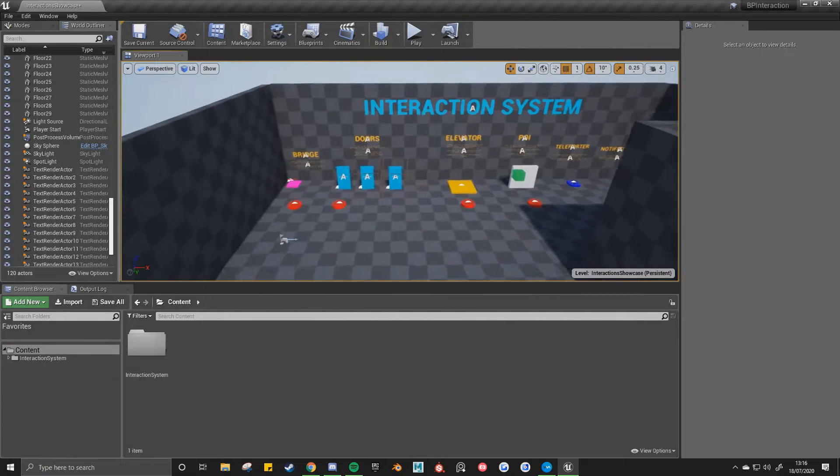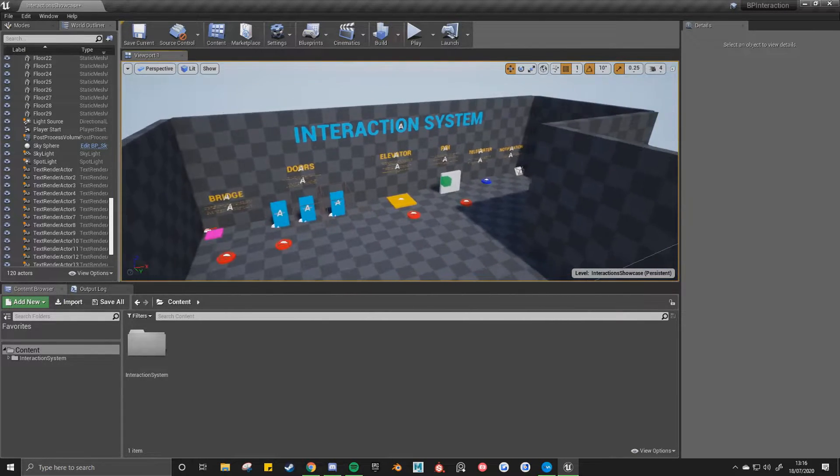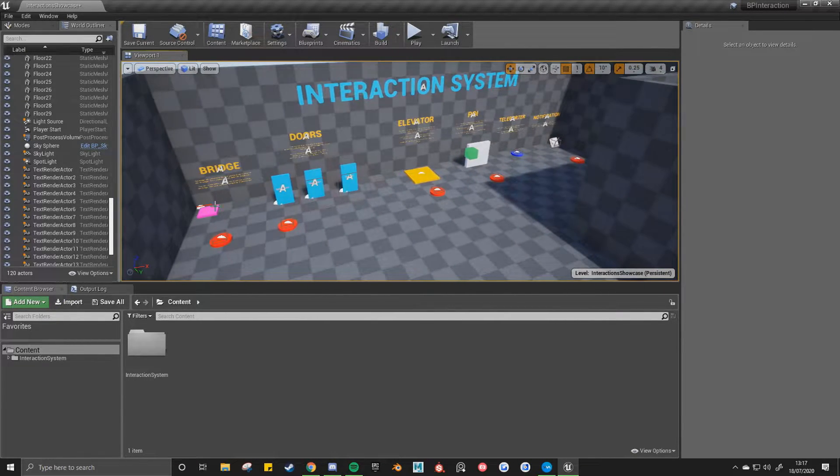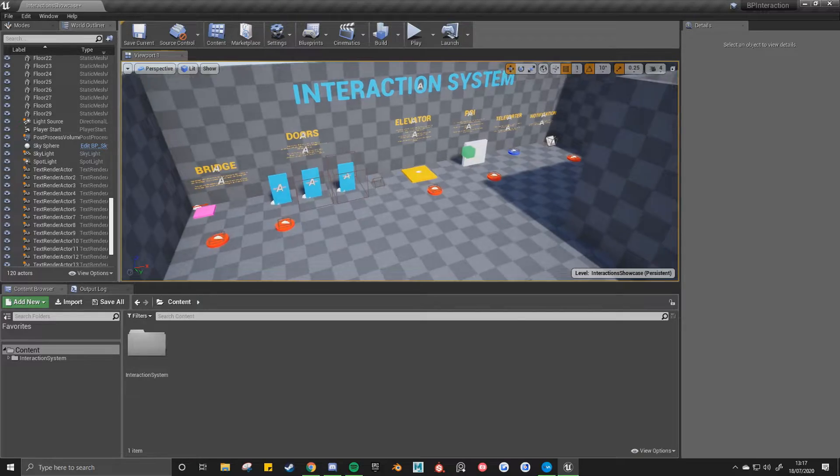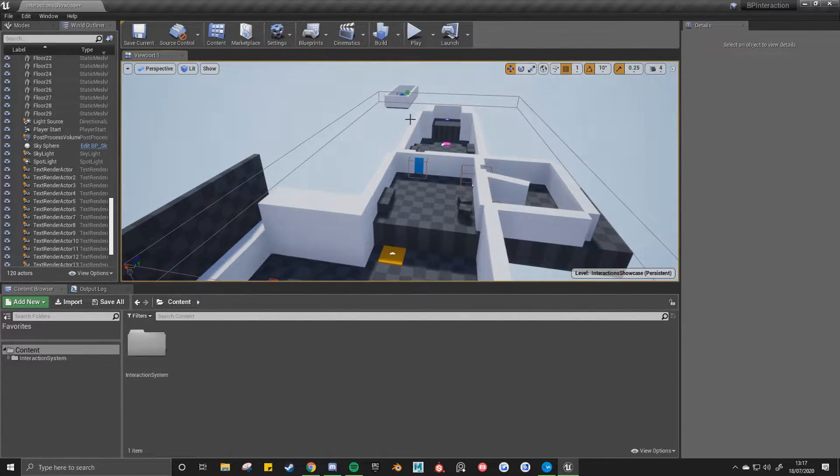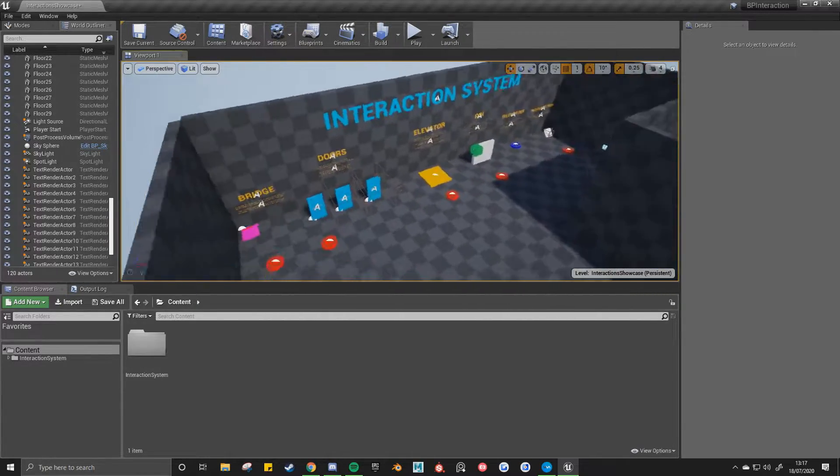Hello everyone, welcome to the interaction system. In this video I'll go through each of the different interactions and then end the video with a demonstration at the end.